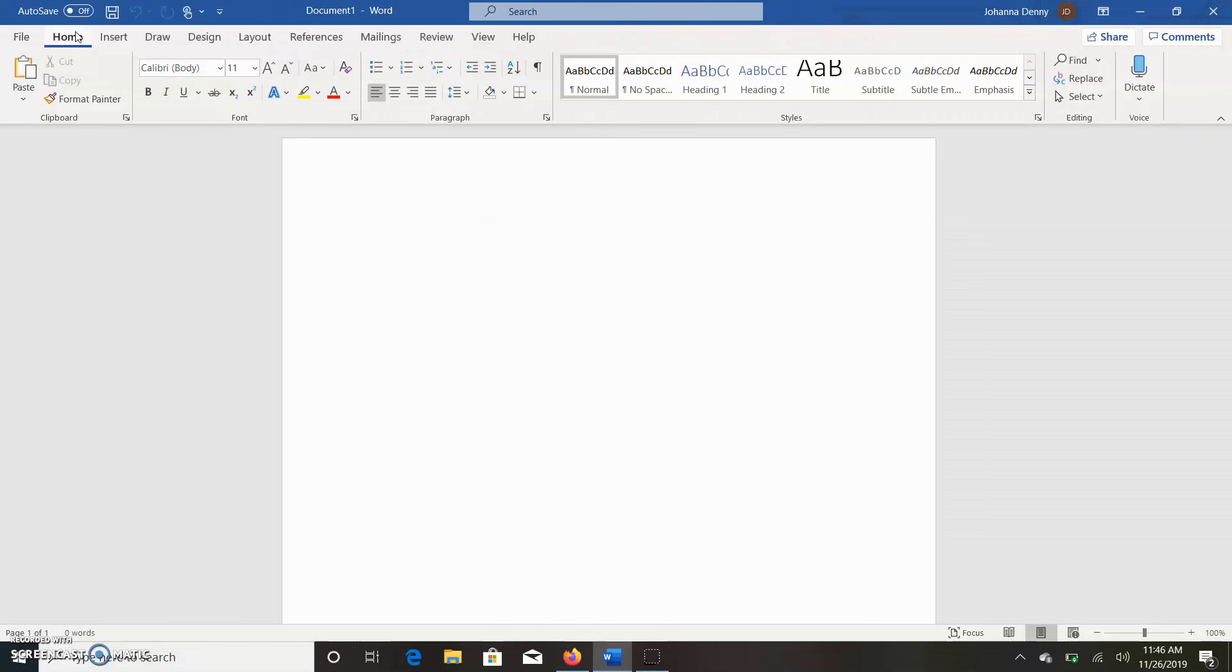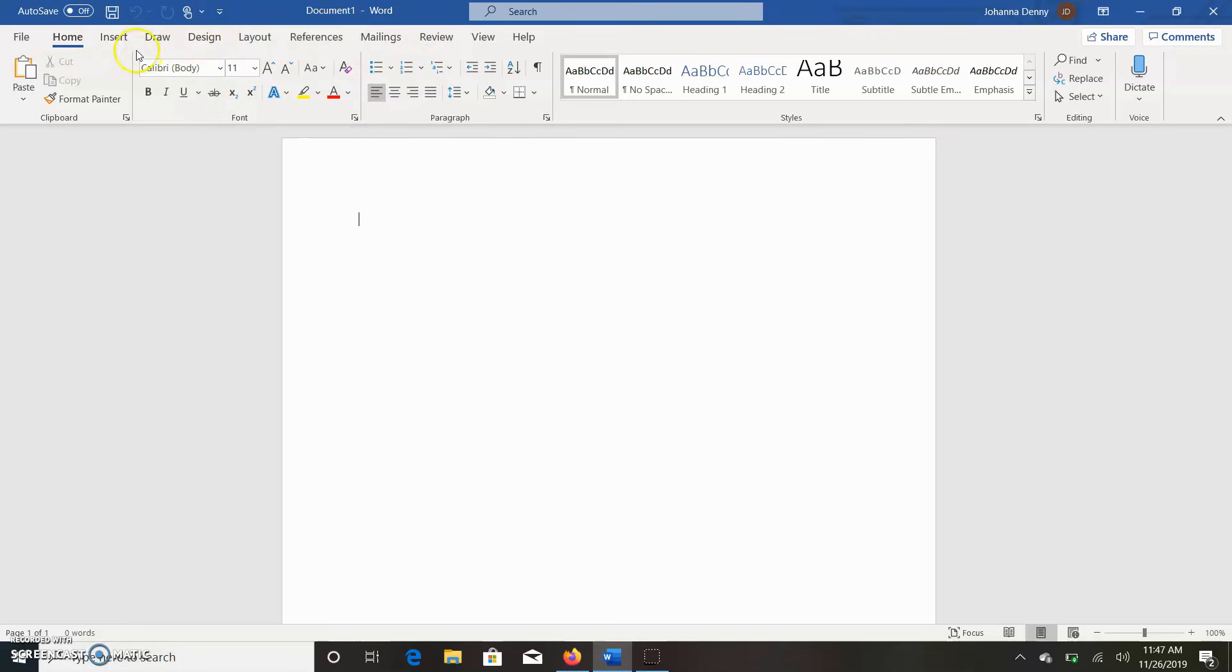So instead of having this entire bar go across the screen of your system...